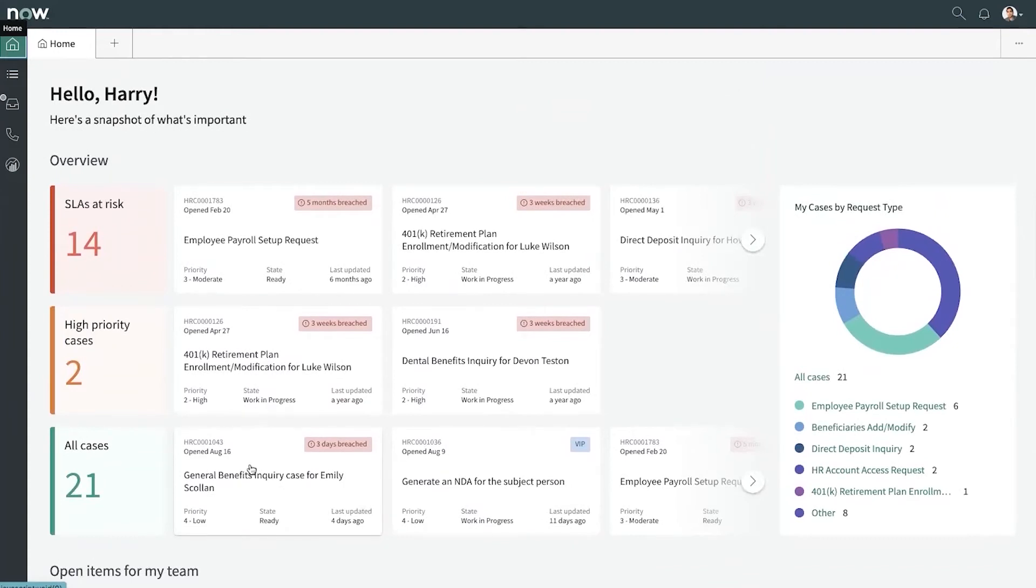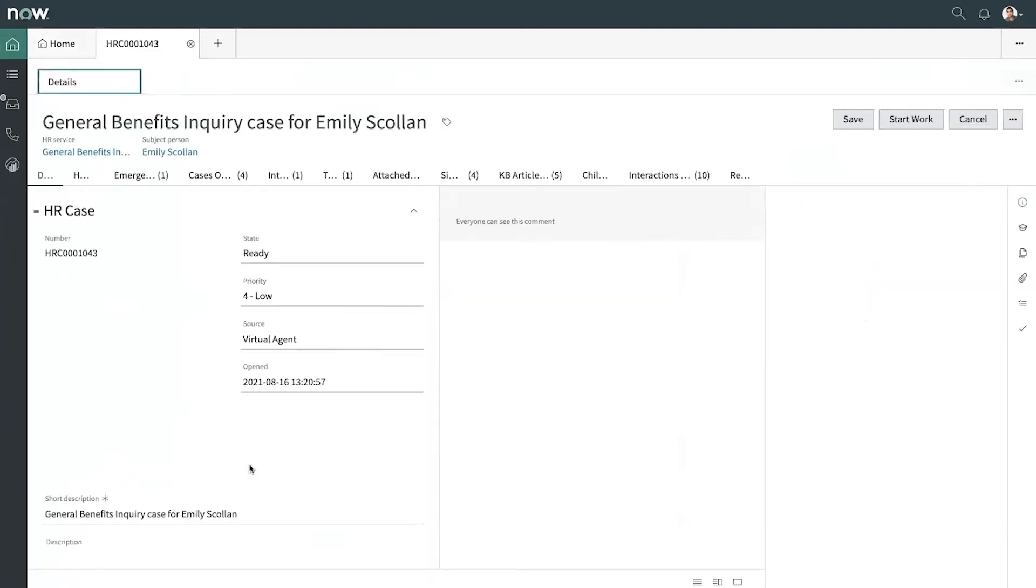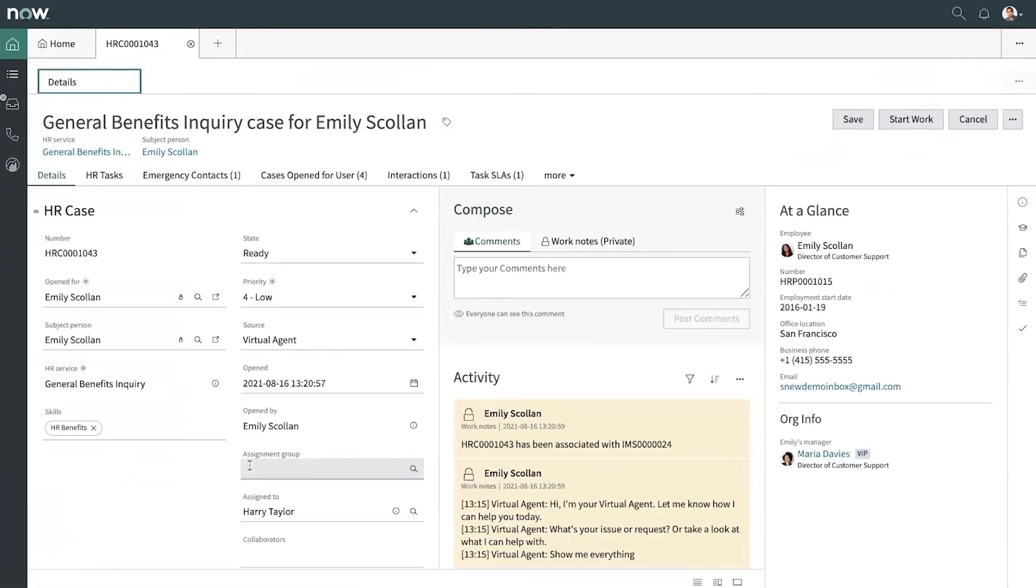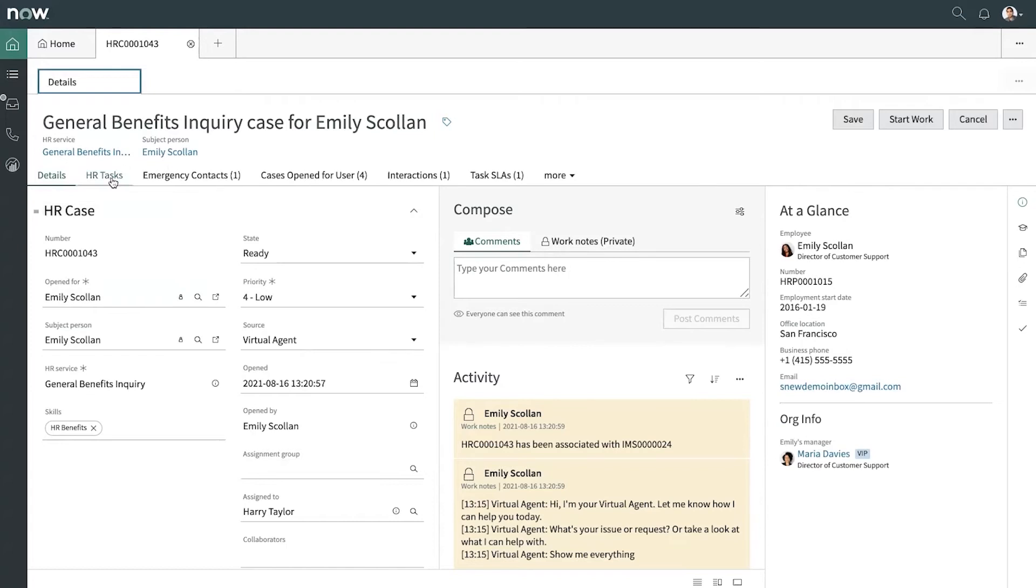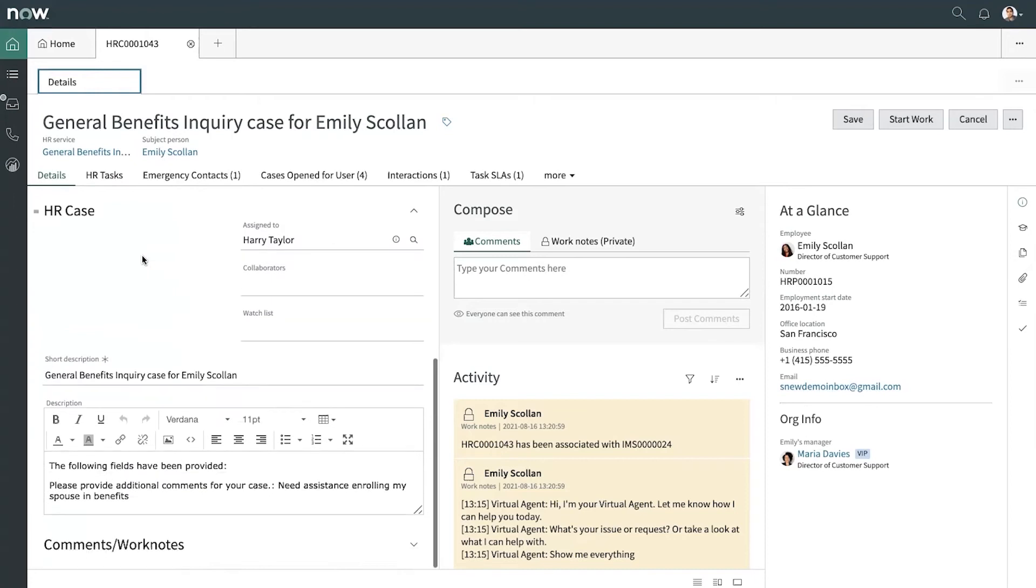Here it is right here at the front. We'll open that up and we'll get started. All right, at the top of the agent workspace, we have some tabs. We can see the overview and the details of the case here.